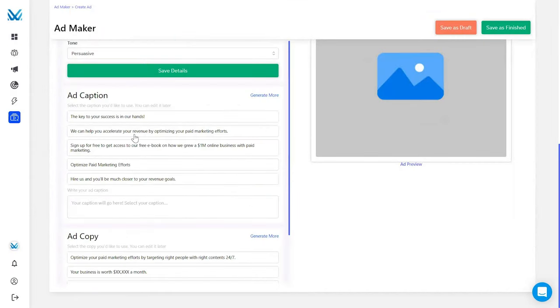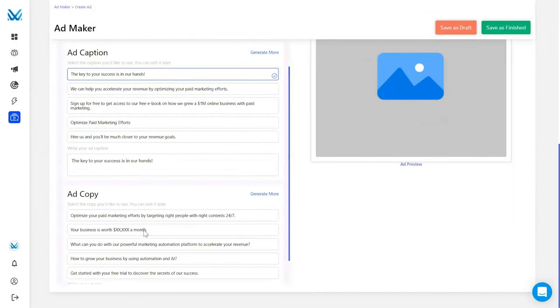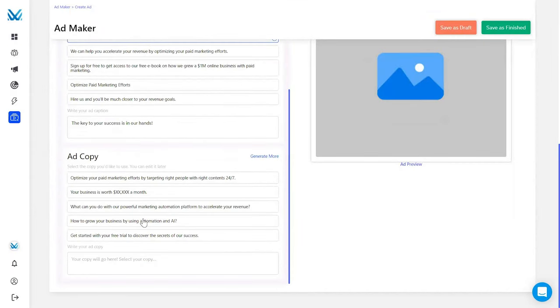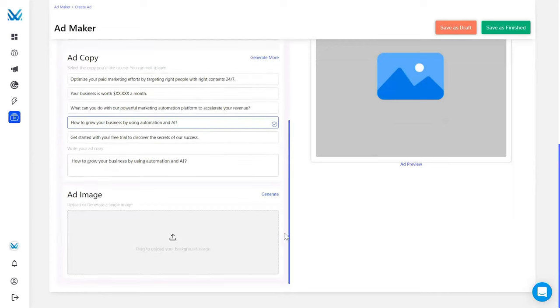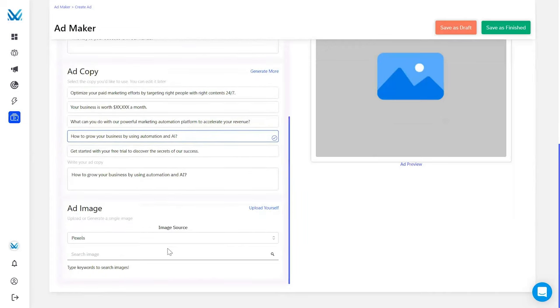The software brings together the main ad channels — Facebook, Instagram, and Google — so you can create, optimize, and launch everything from a single workplace.